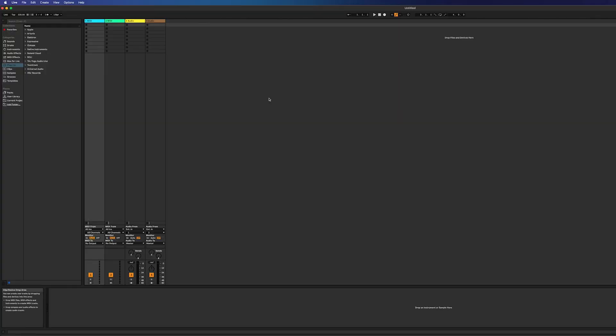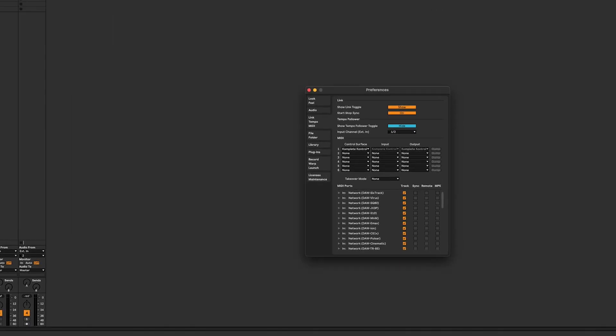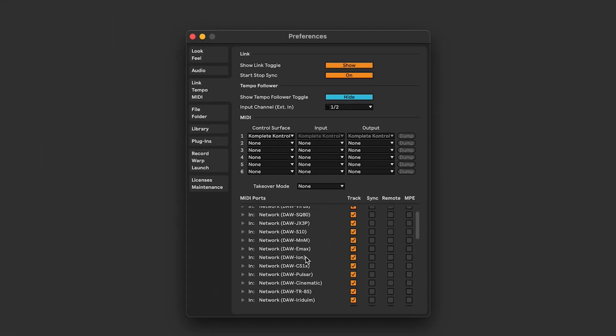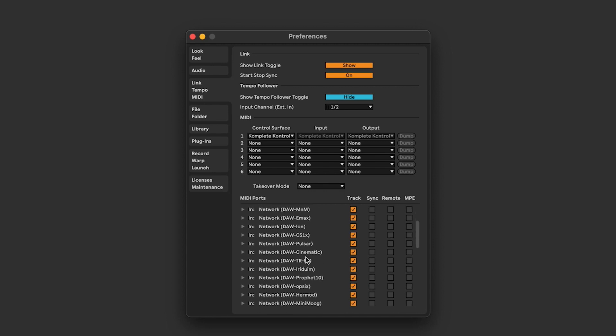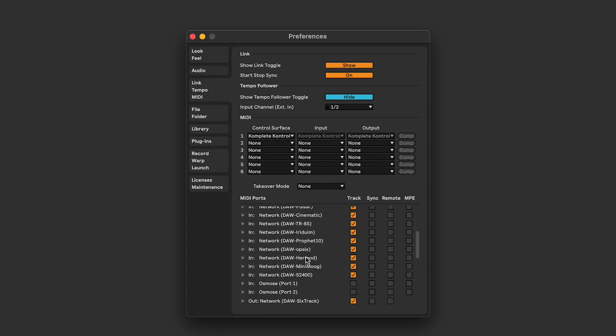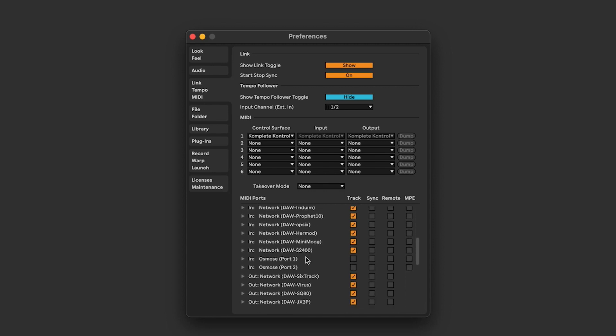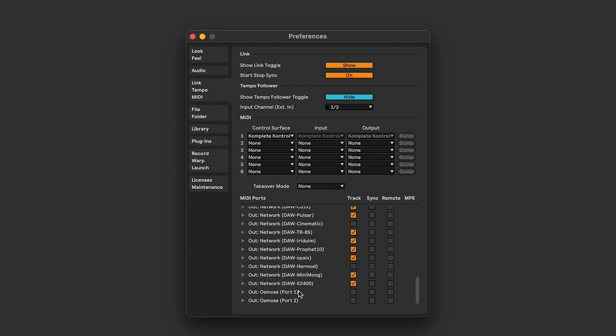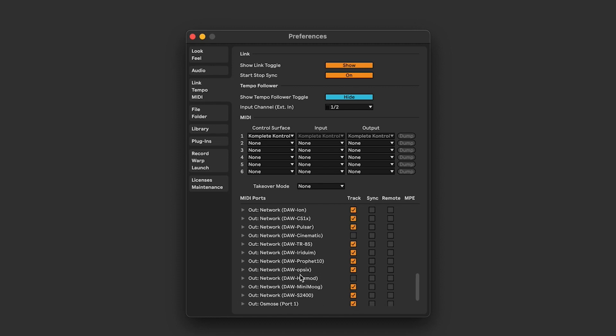Okay, now we're in Ableton Live. We're gonna go over to preferences and go to the MIDI tab. We're gonna scroll down and check Osmos port 1 in and MPE, and Osmos port 2 in and MPE. Then we're gonna scroll down and check Osmos port 1 and Osmos port 2 for our outputs.